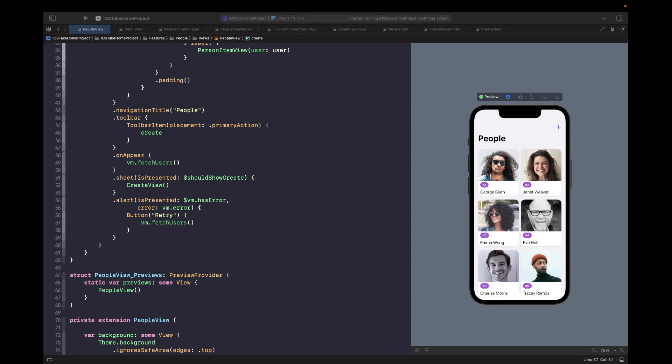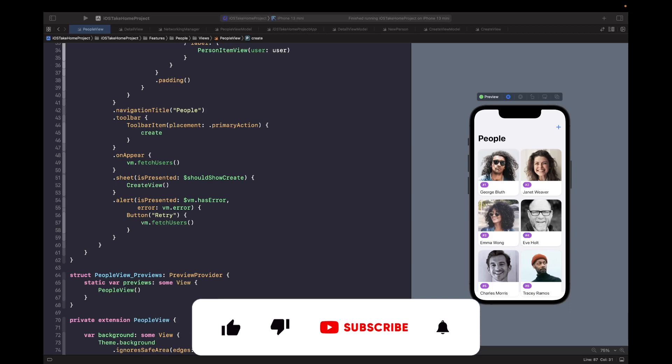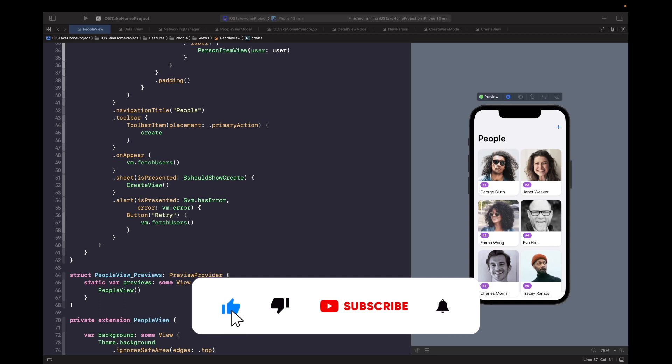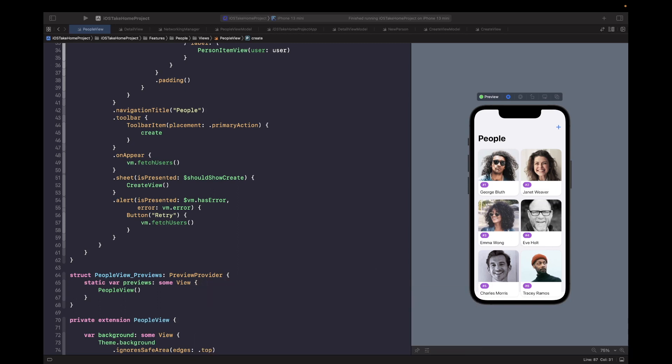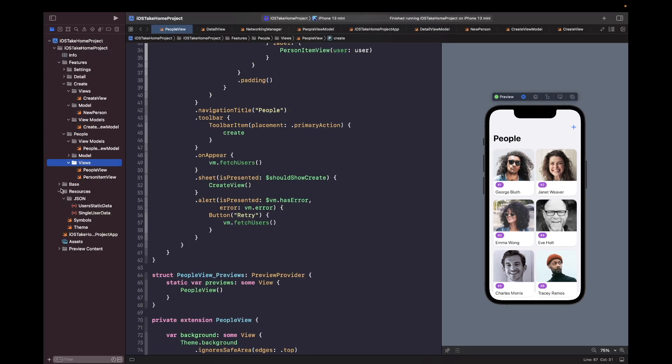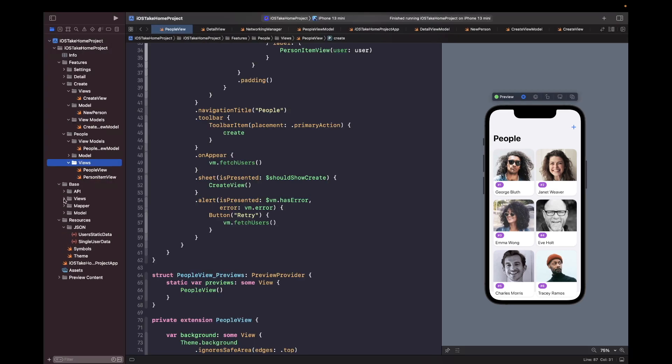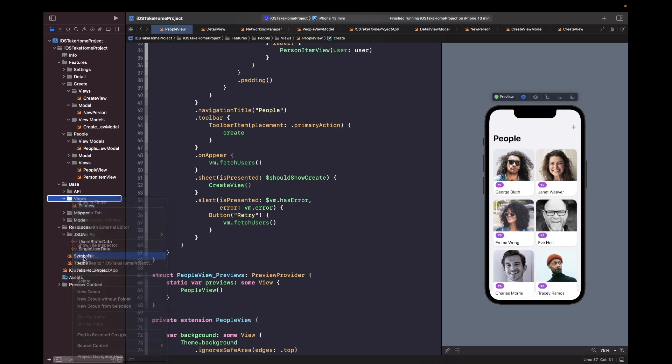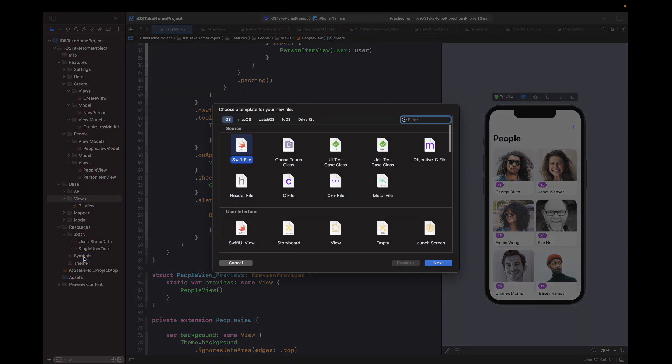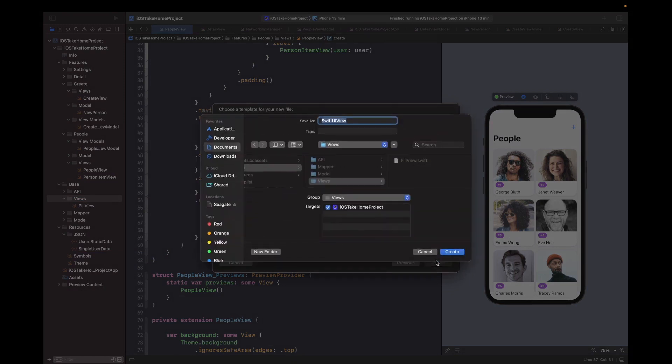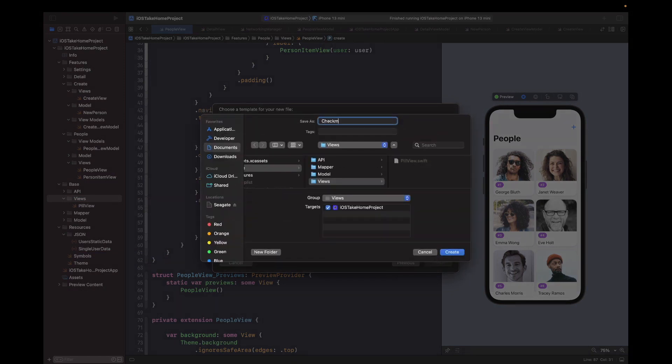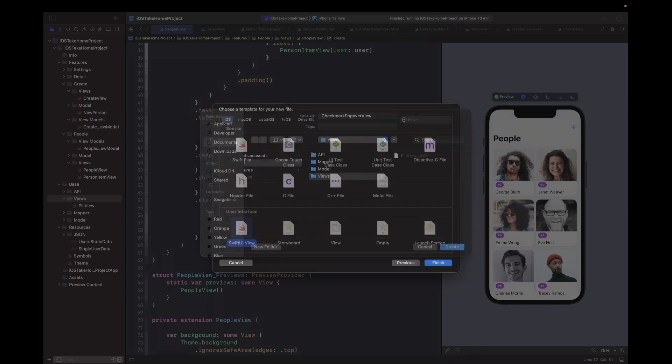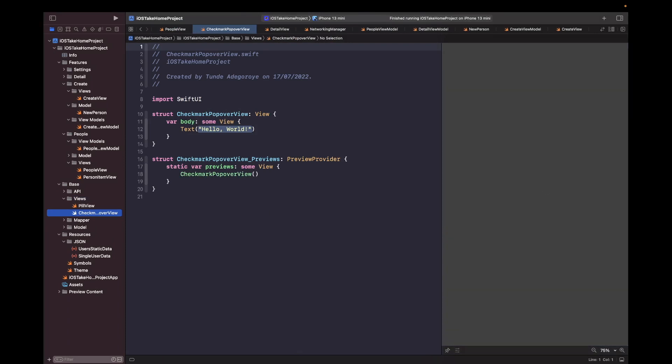Let's actually look into this now. Since this is going to be its own component that could be reused, what we're going to do is create a new view called checkmark popover view. So we're going to use the symbols that we defined in our project at the start to help us do this. So let's go into our base folder here and then we'll go into views and then we'll create a new SwiftUI view called checkmark popover view.